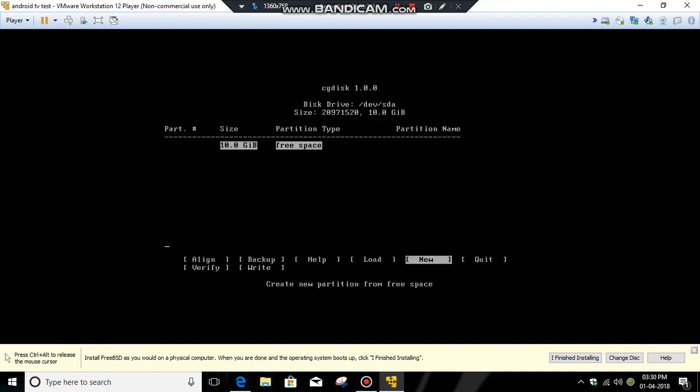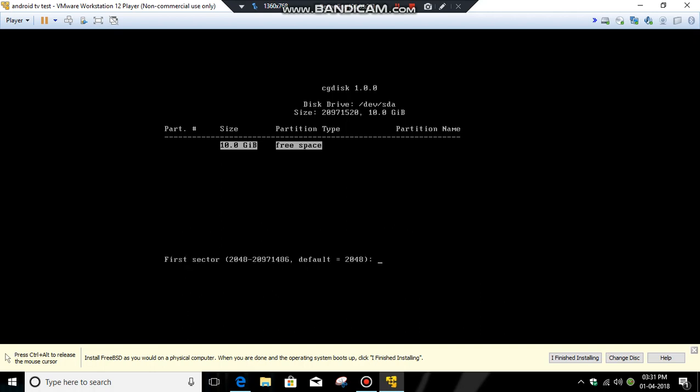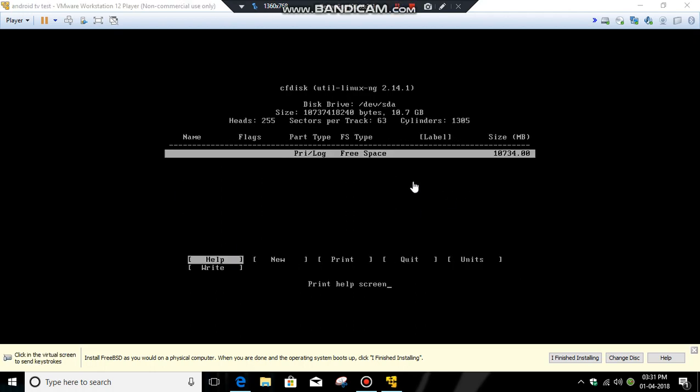You can see that's 10GB free space. It's here, the free space.